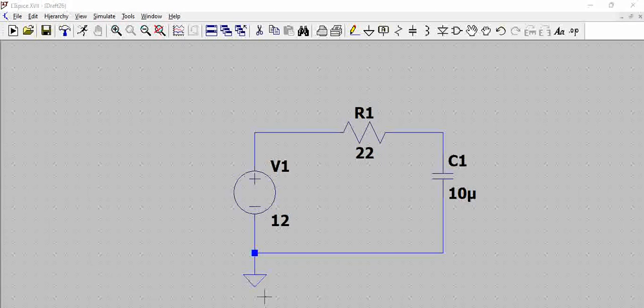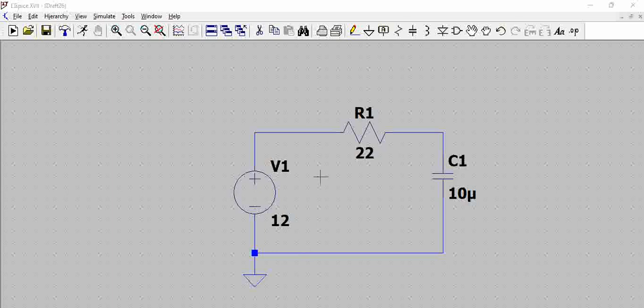Hello all, we have a simple RC circuit here which is connected to a voltage source of 12 volts. In this video we will see what happens when we plot the capacitor voltage.